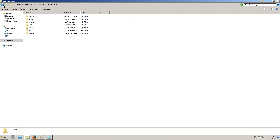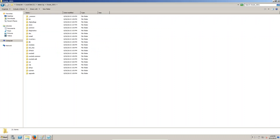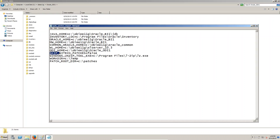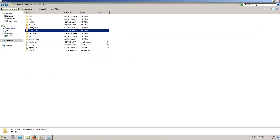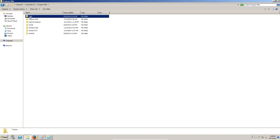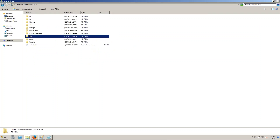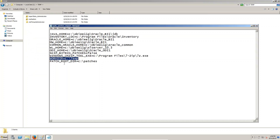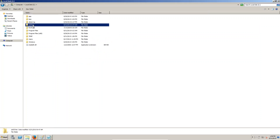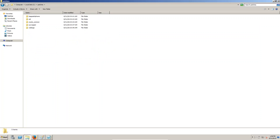ODA home — this is the ODA home. Skip patch false, patches called false. For the Windows unzip field, this is why we are installing 7-zip — the location is Program Files, 7-zip. This is the working directory: temp. The patch root directory is C:\patches — if you go to C drive you can see the patches folder.